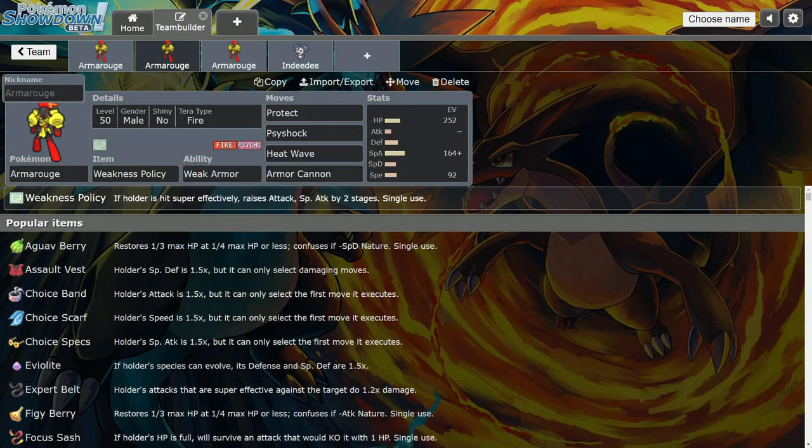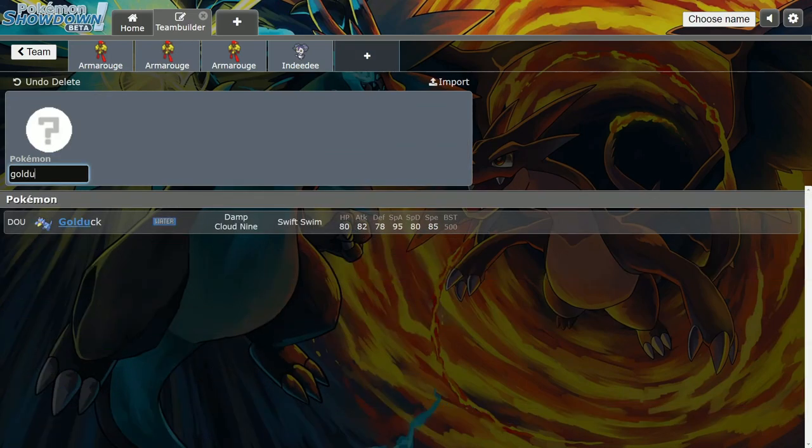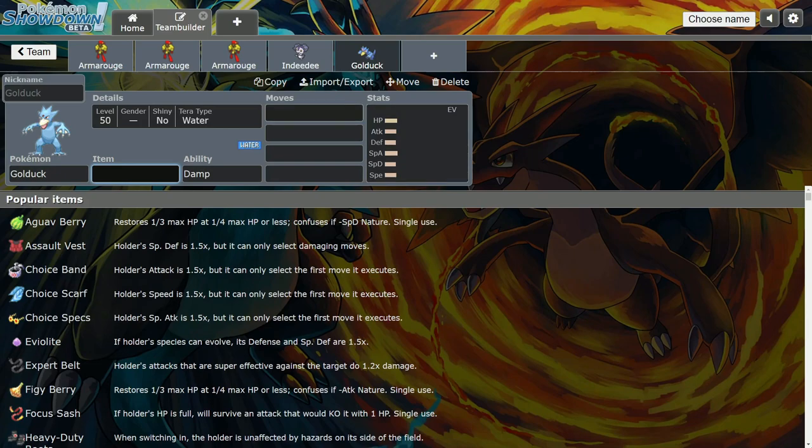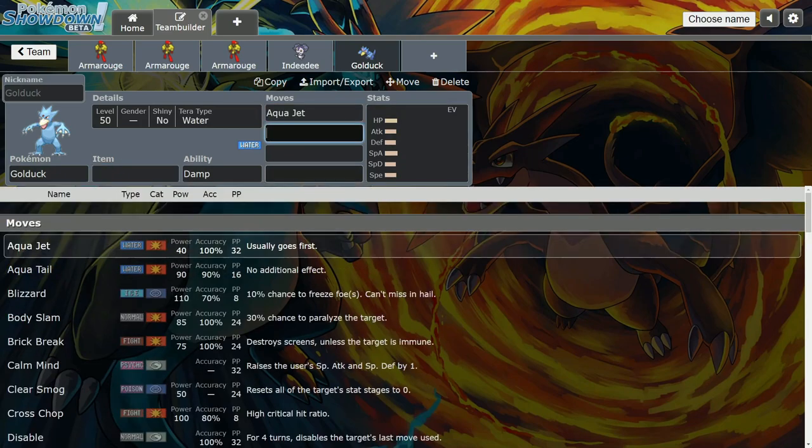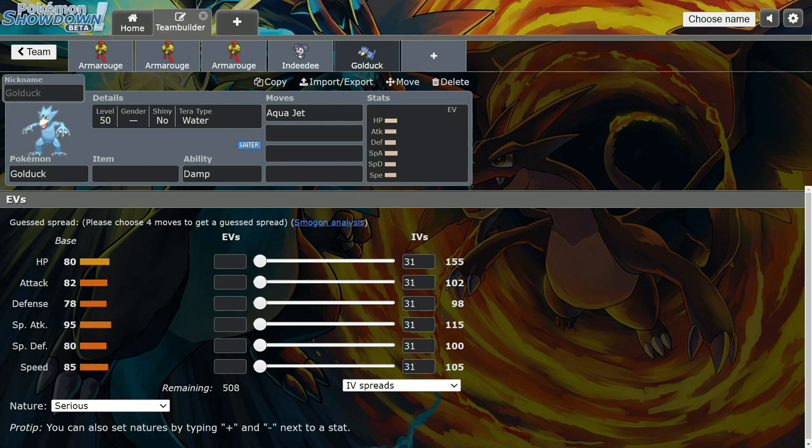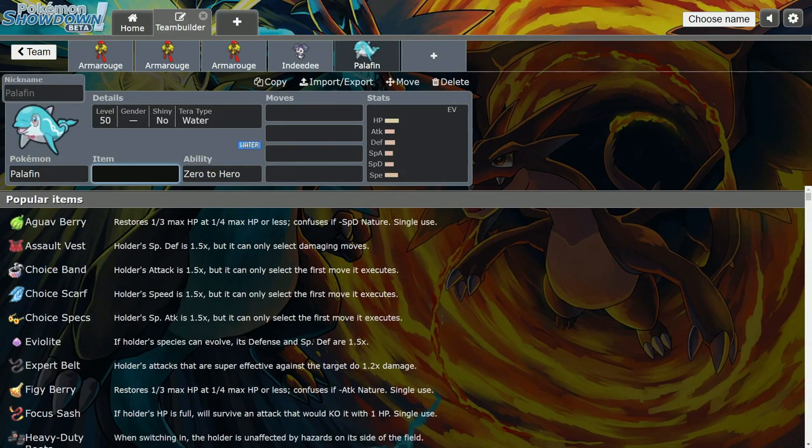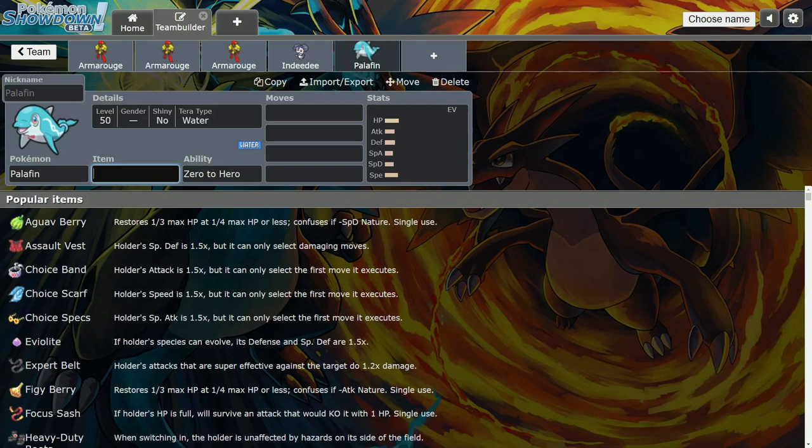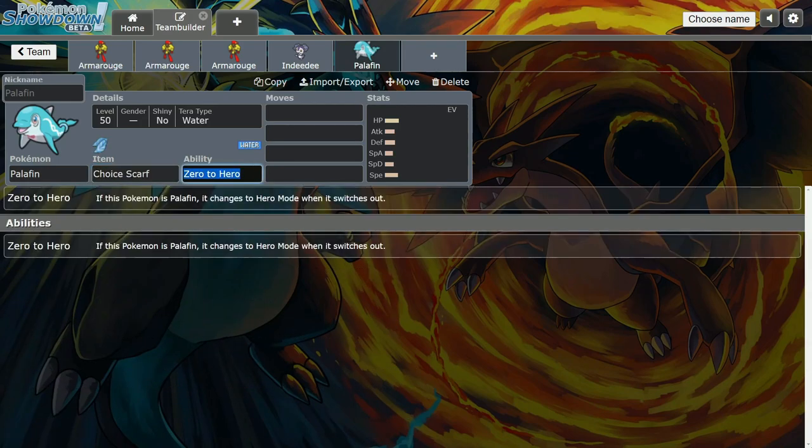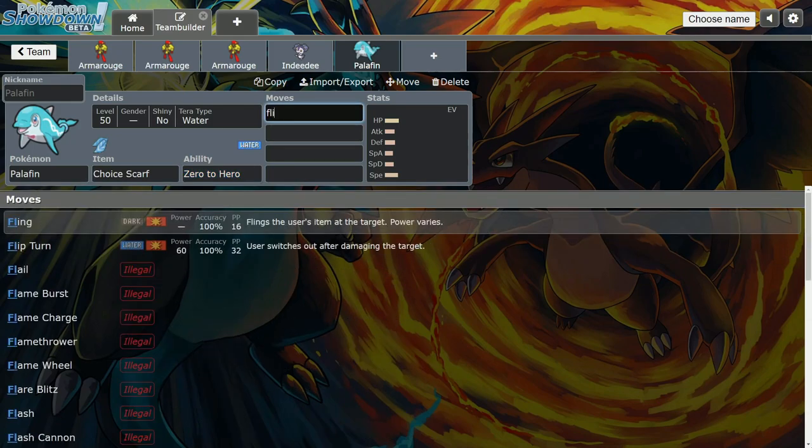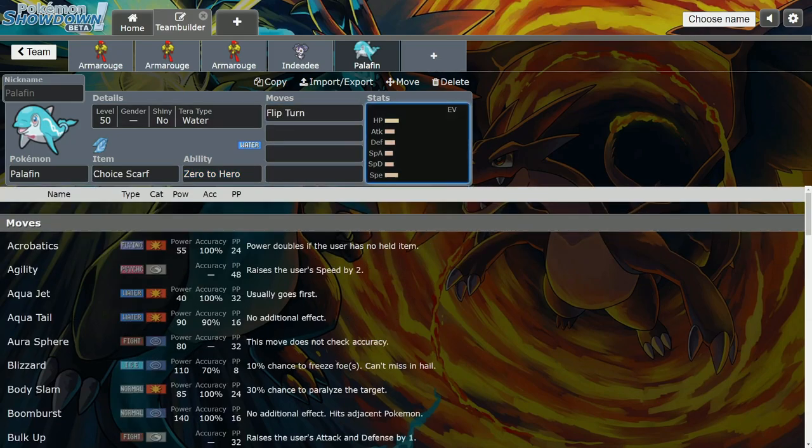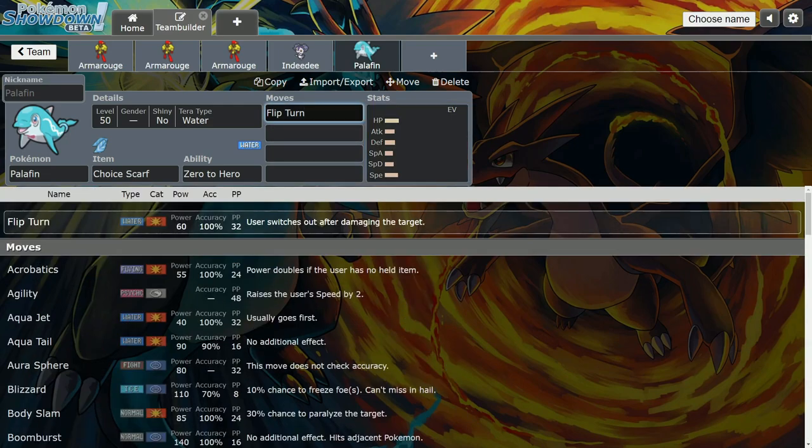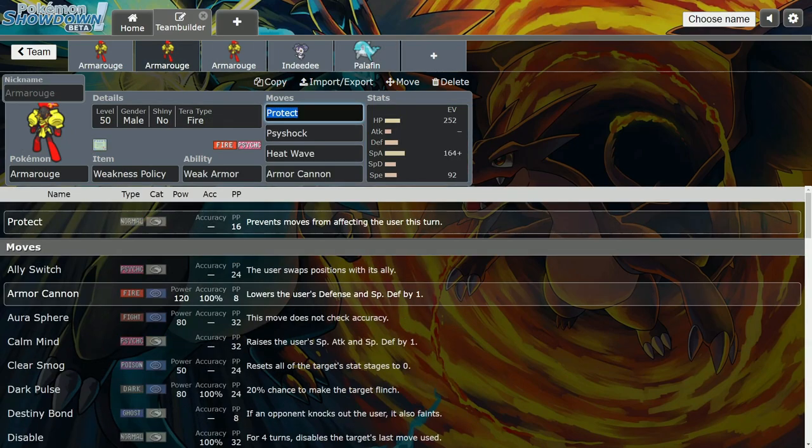You have the Weakness Policy, so you're getting the plus two boost in speed and special attack. You just need somebody to proc it. You can do Golduck with Aqua Jet as an example. Golduck is usually a special attacker, so it won't hit too hard.